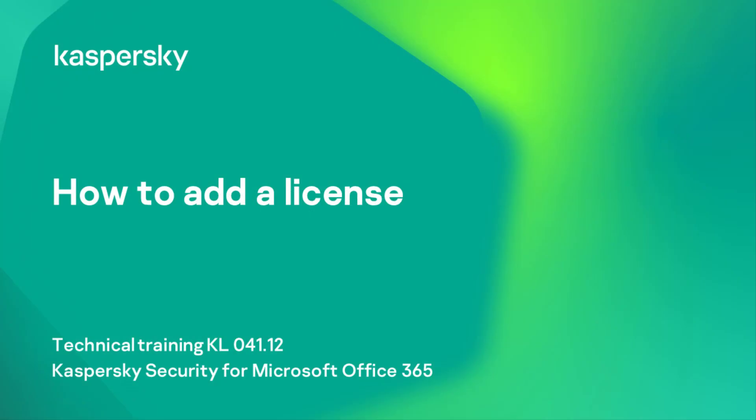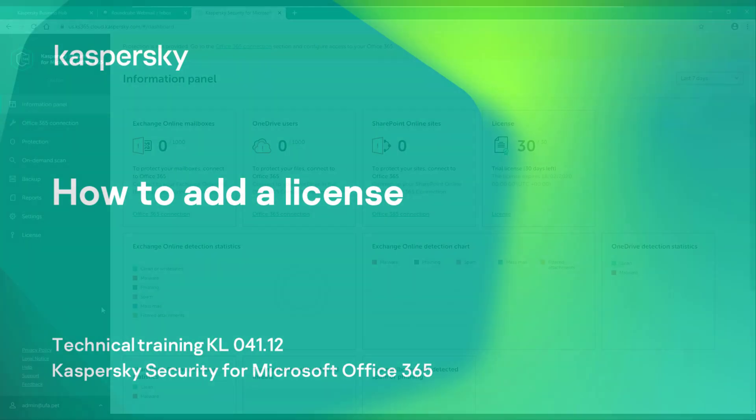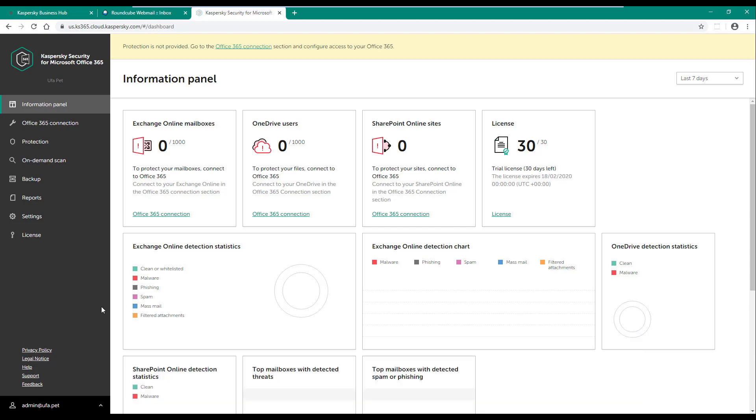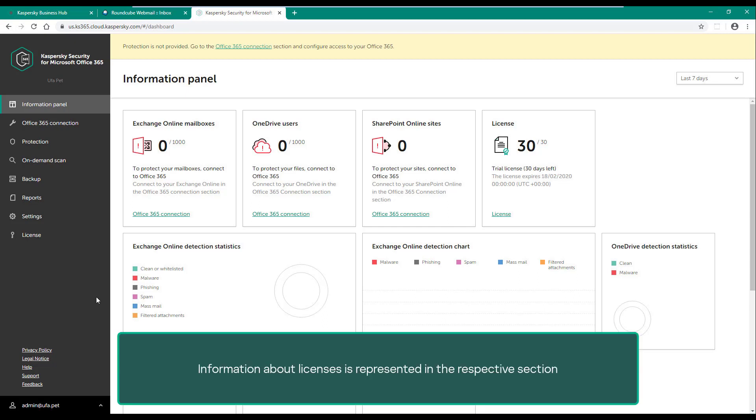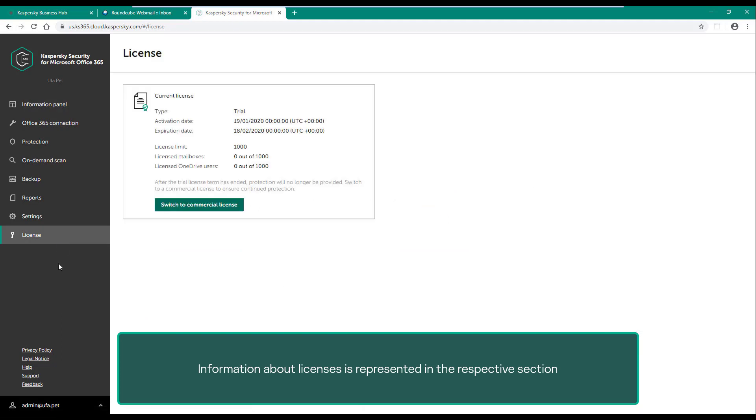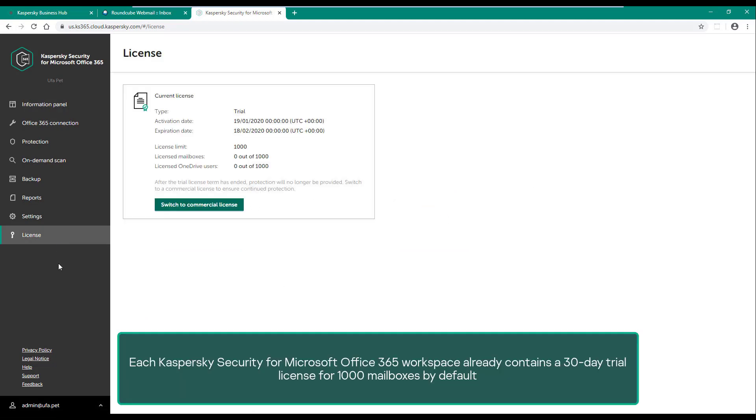How to add a license. In this demonstration, we will replace the trial license with a commercial one. Information about licenses is represented in the respective section. Each Kaspersky Security for Microsoft Office 365 workspace already contains a 30-day trial license for 1000 mailboxes by default.